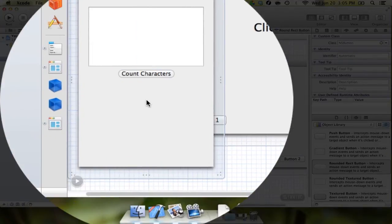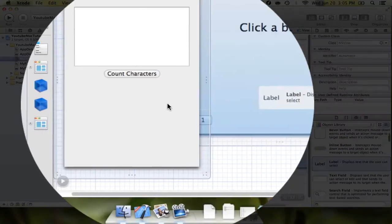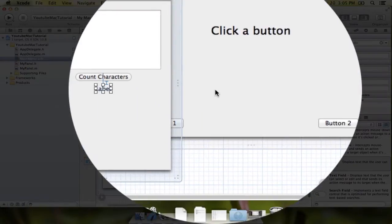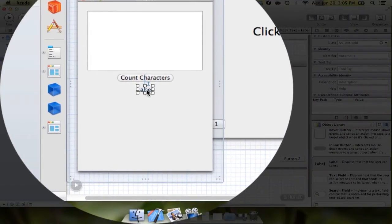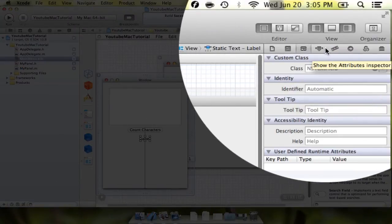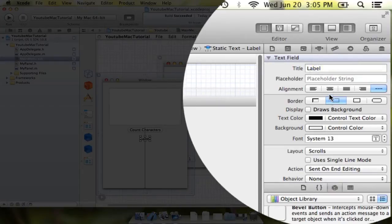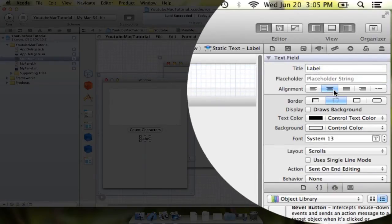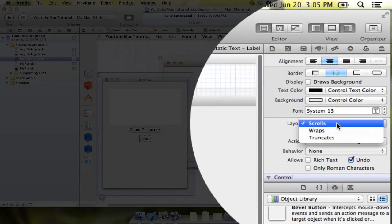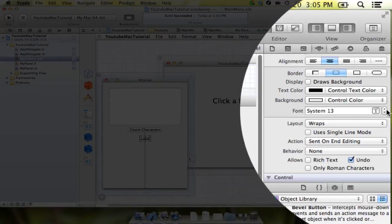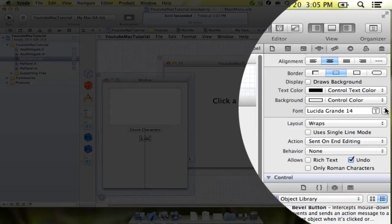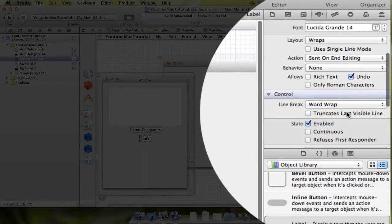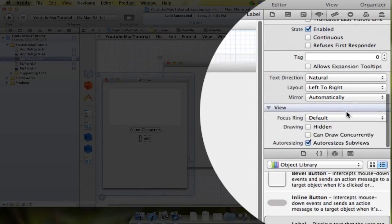And once we do that, we have to put in one more item here. And we're going to put in this label. And this label is going to be what ultimately displays the number of characters. We can drag that down a bit. And to do that, we're going to do a couple more things here. We're going to come into our properties. We're going to say we want it to put our text in a centered manner. We don't want it to scroll. We want it to wrap. And sure, we'll make the font size 14. And actually, I believe that's all we have to do.